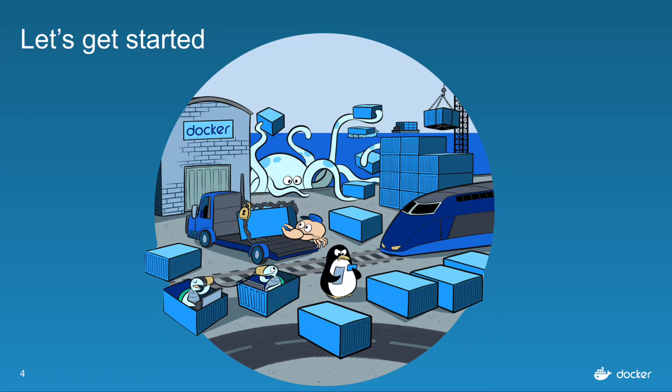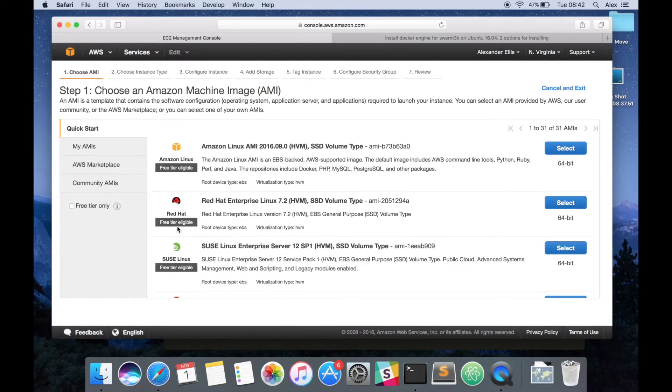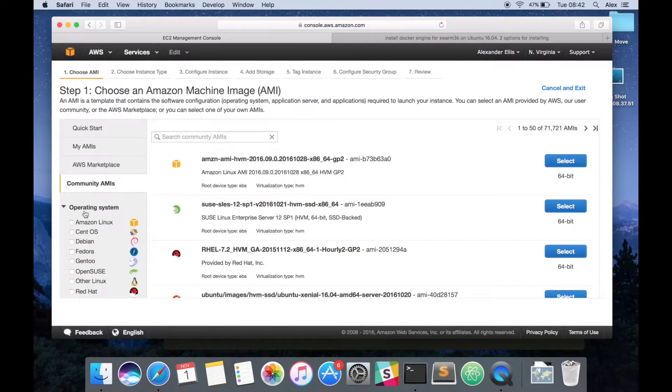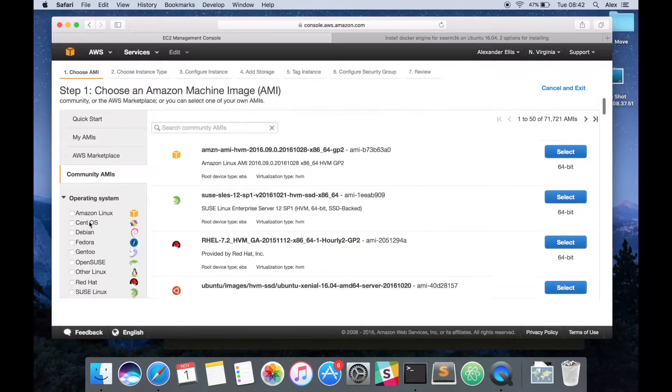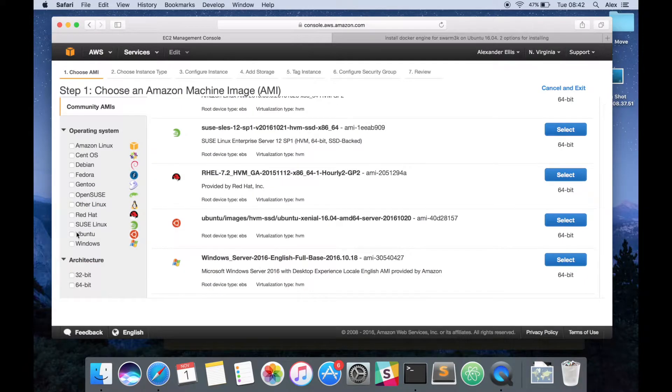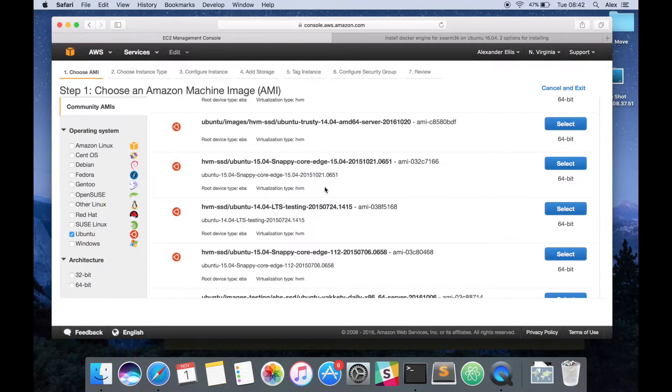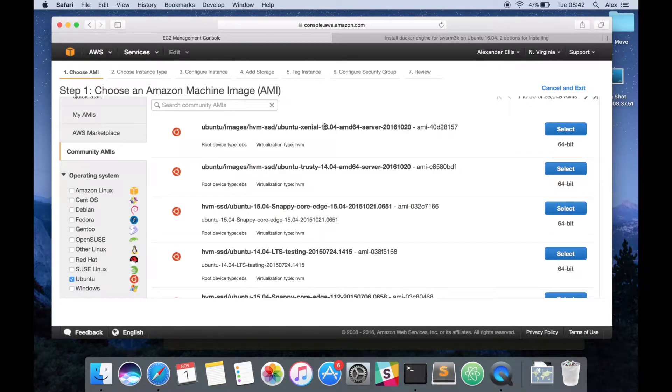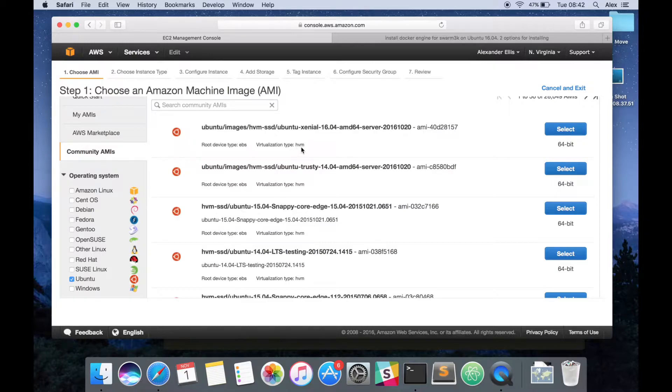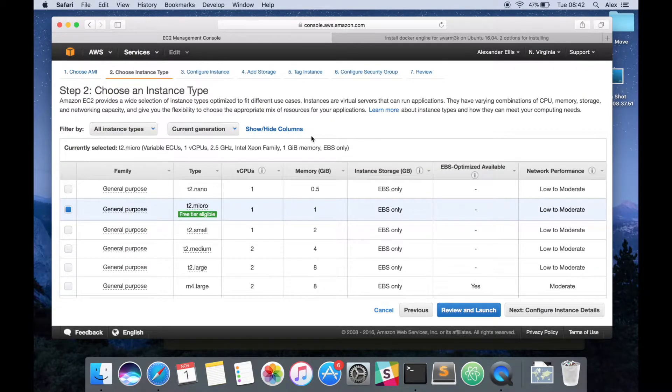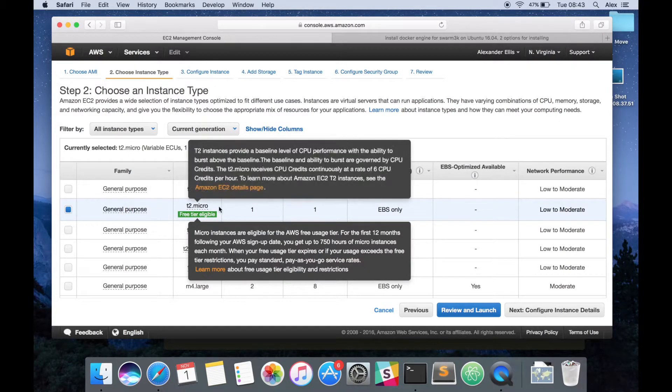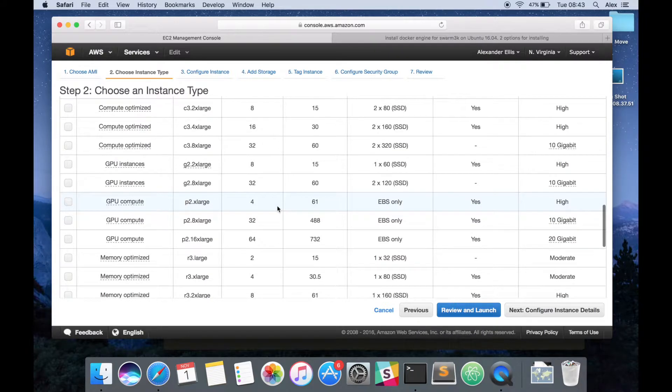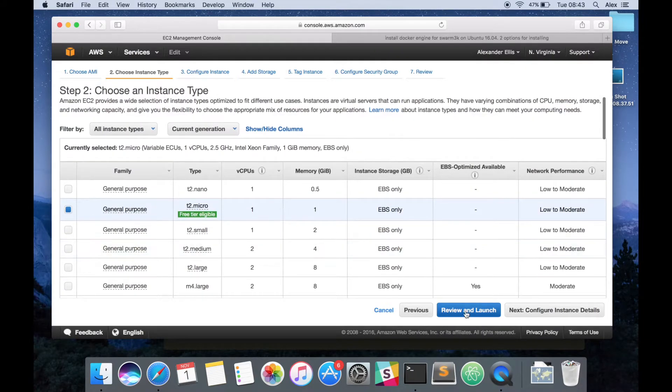So let's get started. Log into your AWS console and follow the guide. We need to look at community AMIs, Ubuntu, and then we're looking for 16.4, virtualization type HVM. Pick T2 micro or a bigger instance if you want more processing power.